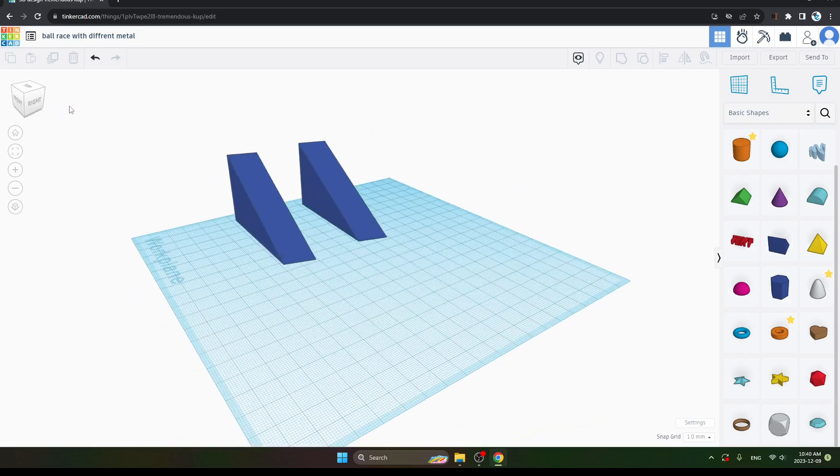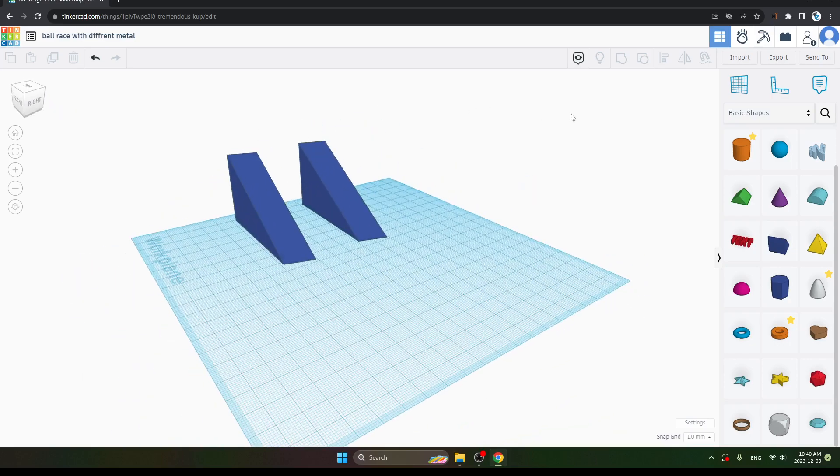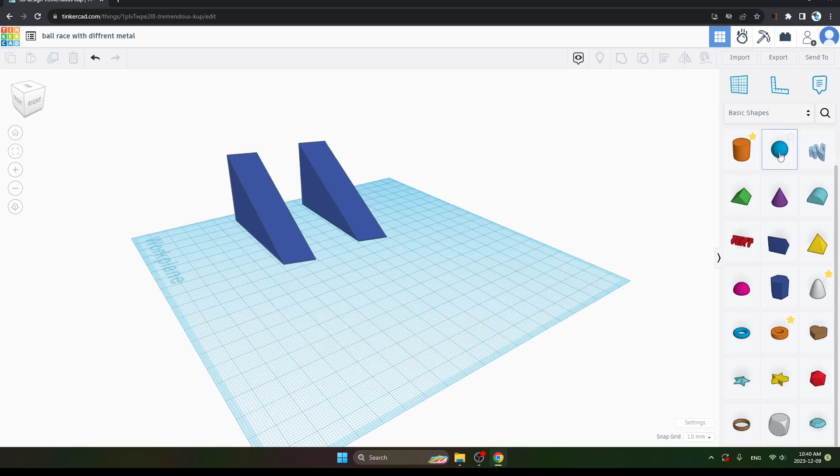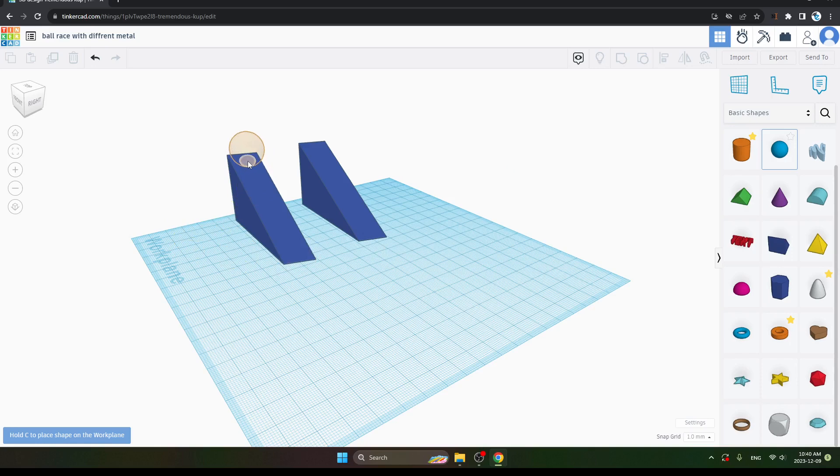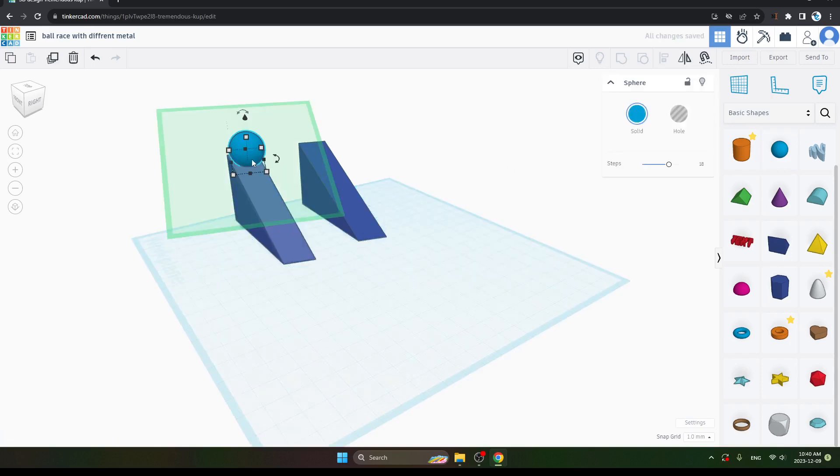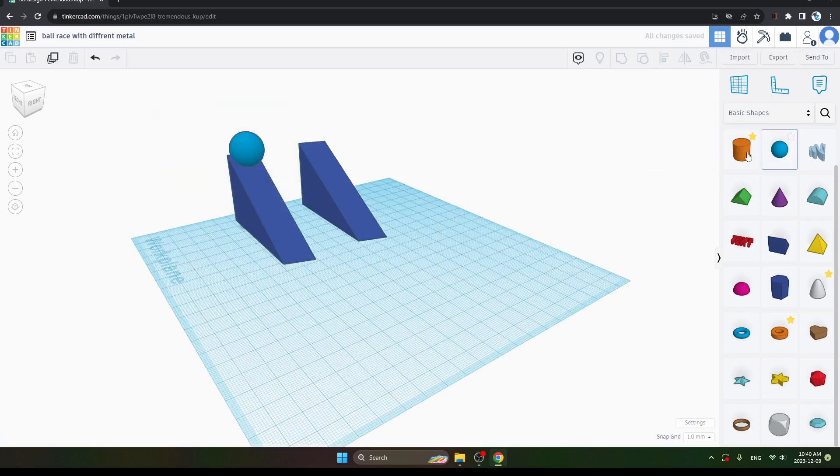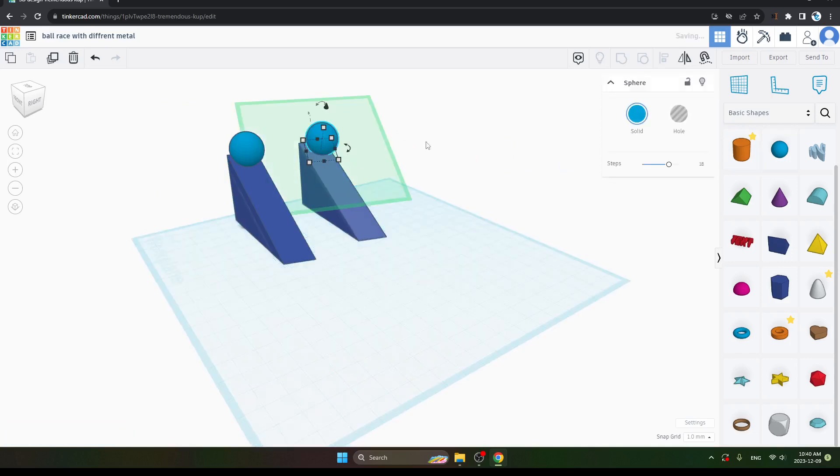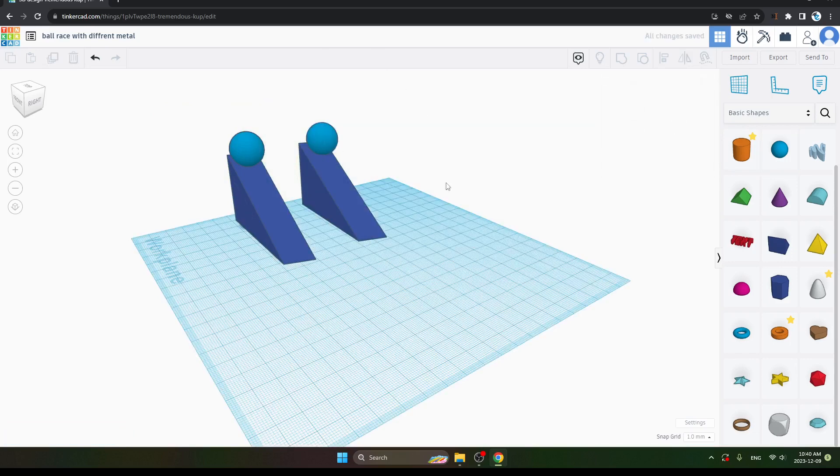The next step: we will take a ball here. In the same Basic Shapes, there is a ball. First take a ball and place it. Take another ball and place it. This was your second step. Now let's go to the third step.